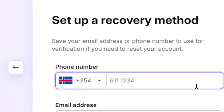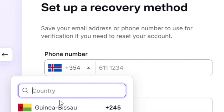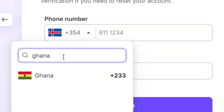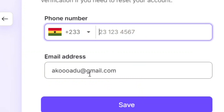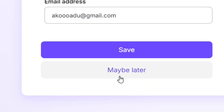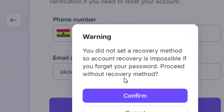The preferred recovery method is your phone number. Click on it, select your country code — you can type in your country name, like Ghana — and enter your number. It is not compulsory; if you don't have a number, click 'Maybe later.' The downside is that if you lose your password, you might not be able to recover it.